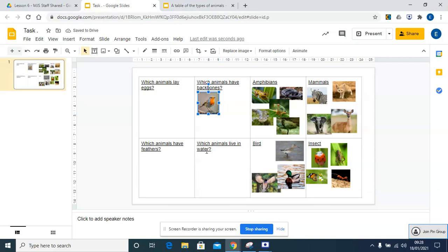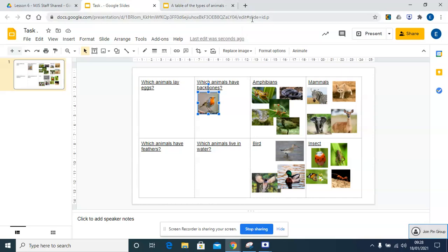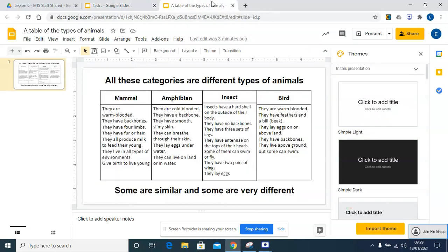We could also think about which animals live in water. Do birds live in water? Let's think.